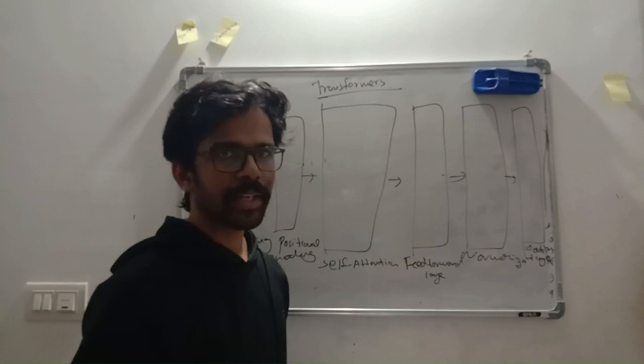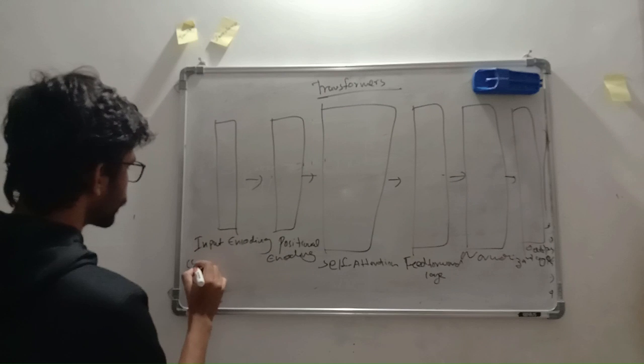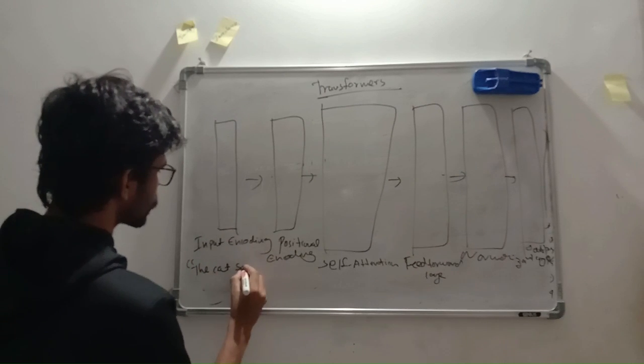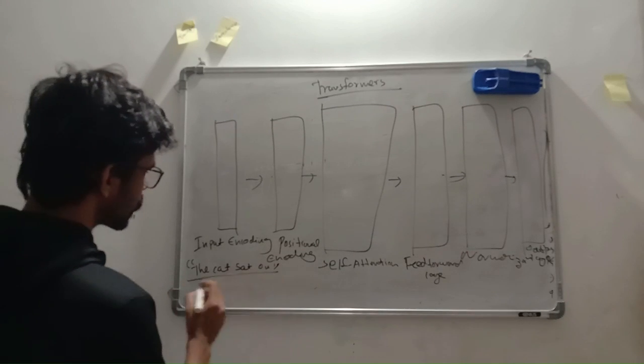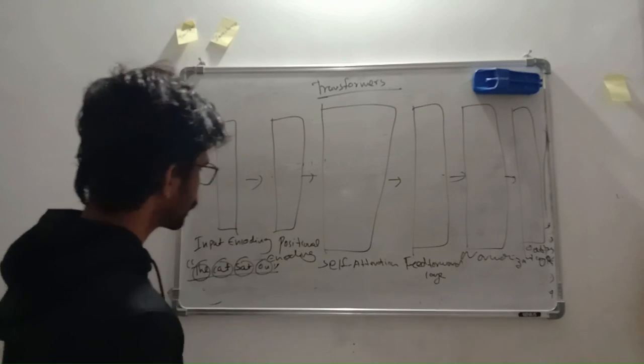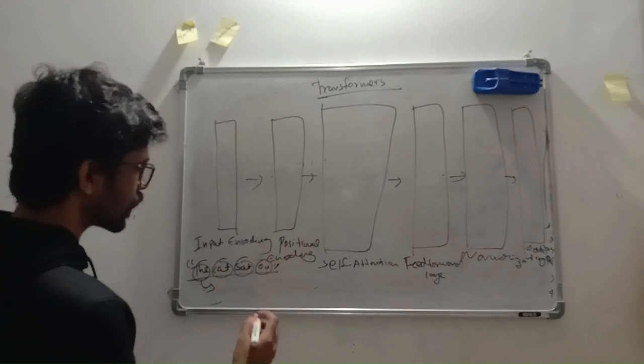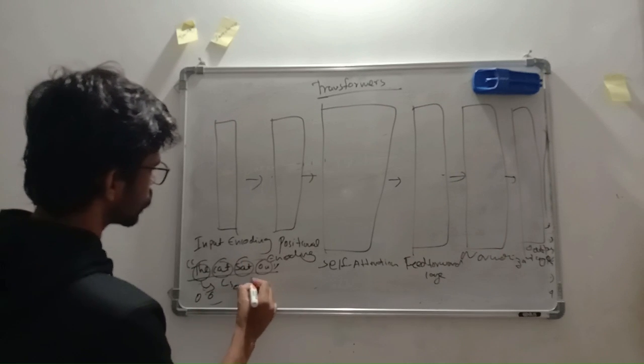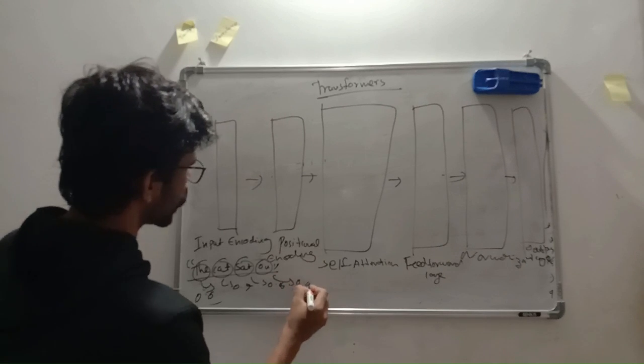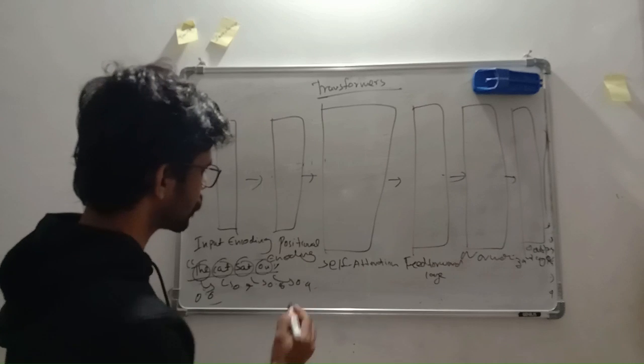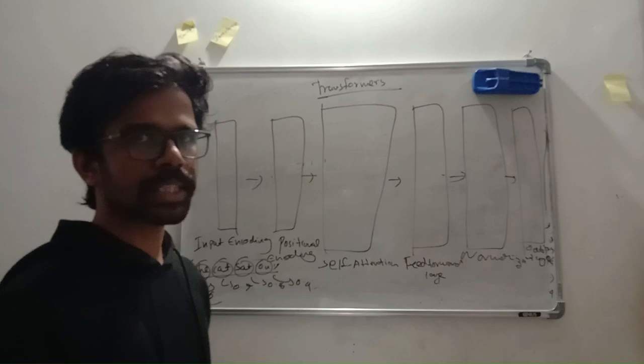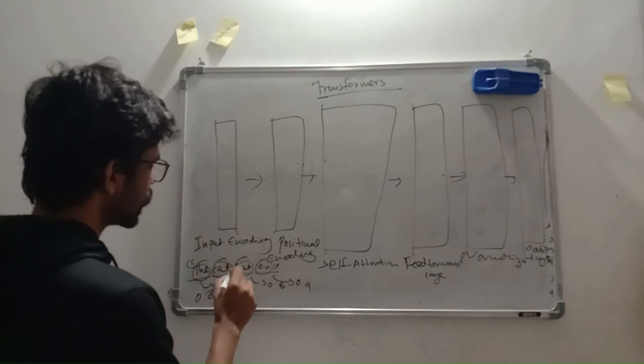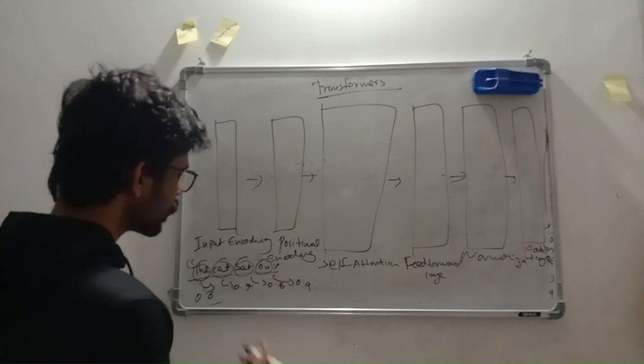Let's explain these layers by giving an input. Say we are giving an input: the cat sat on. This sentence has been split into tokens, which is actually, literally speaking, these individual words. And we are giving numbers, say 0.6, 0.7, 0.8, and maybe 0.4. This number is actually a vector, or in general it's a matrix.